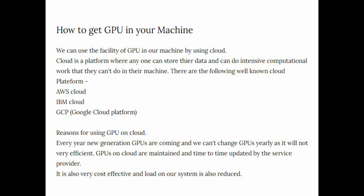There are well-known cloud platforms like AWS cloud (Amazon Web Services), IBM cloud that I personally use, and GCP (Google Cloud Platform). IBM and GCP are one of the best; AWS is also the best.